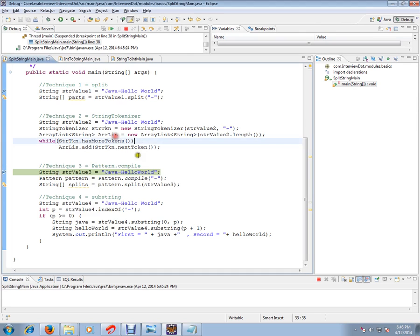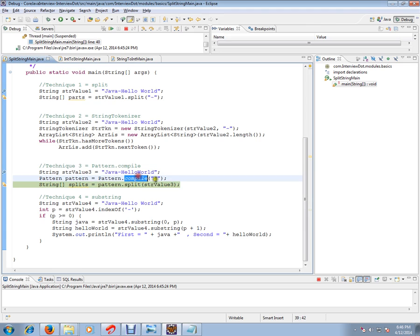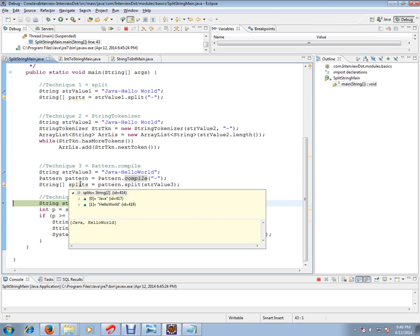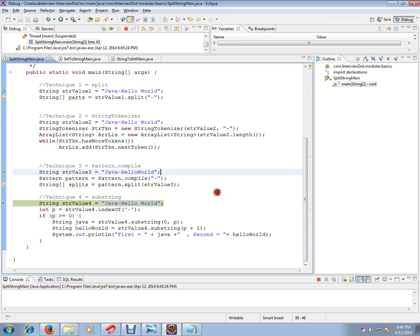The third technique is pattern.compile. To the compile API I have to pass the hyphen. Pattern also has a split method. Using the split method I can split into a string array. It will return a string array when you call split method. It has split properly.